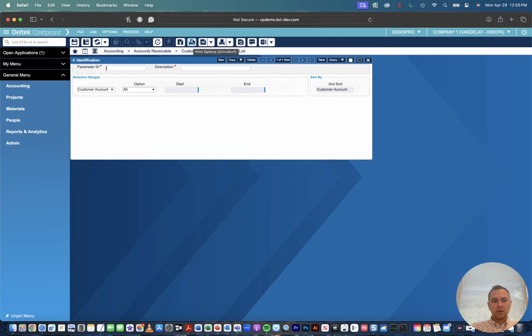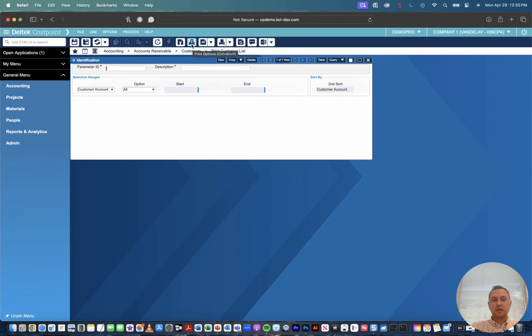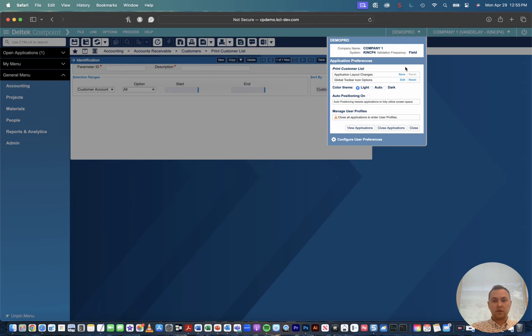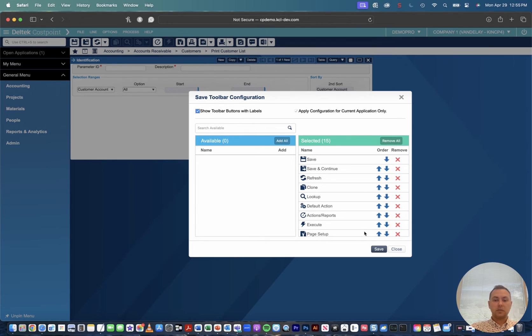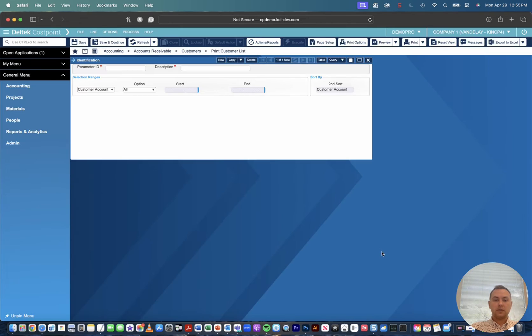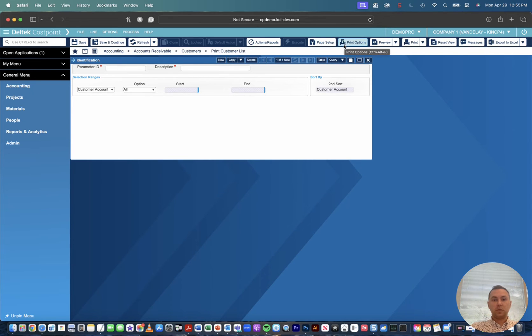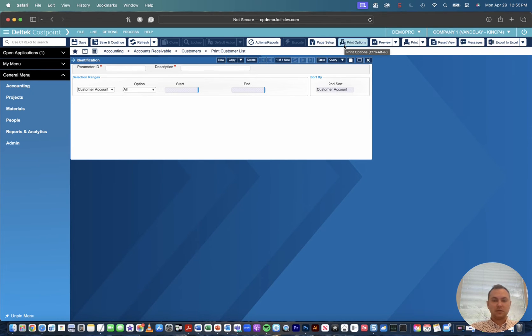So if you'll notice it says print options. If I hover over this, if I wanted to display these buttons with their actual description we can go over to our screen configuration where it says global toolbar icon options, we're going to hit edit, we're going to click show toolbar buttons with labels, we'll go ahead and click that checkbox and we'll hit save. So now it actually shows us our print options with the icon. It's one of my favorite little tips and tricks, every customer loves it, it's great for new users.